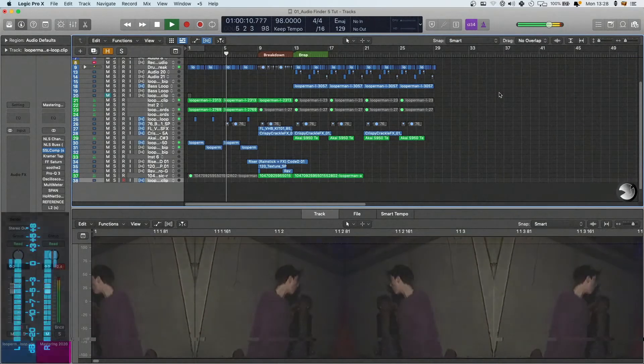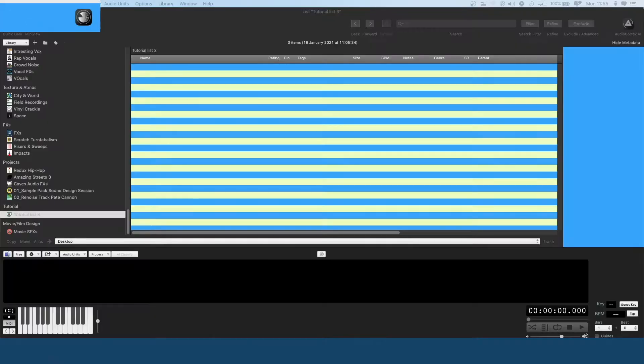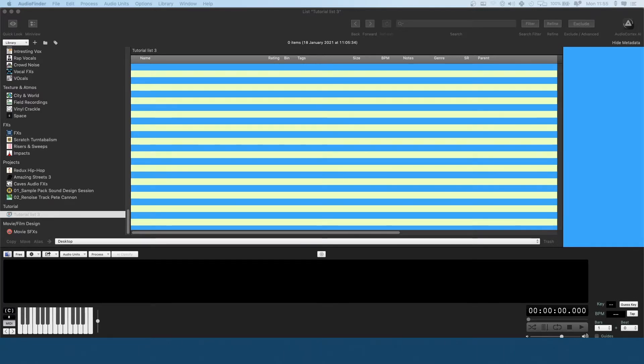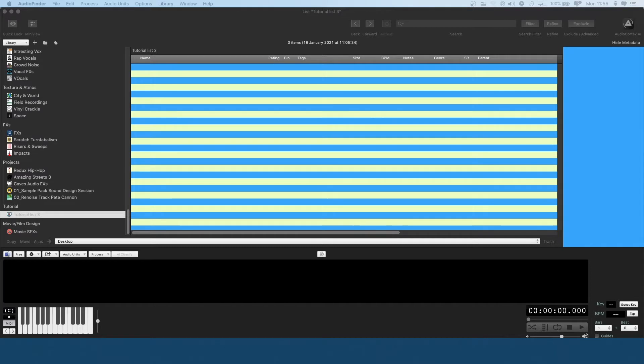Hi there, this is Grooving in G and I'm now moving into the fifth part of my Audio Finder tutorial series. Today I want to do a practical guide on using Audio Finder to make a song in Logic. I think it will be useful just to see how someone goes about this from a music production standpoint.